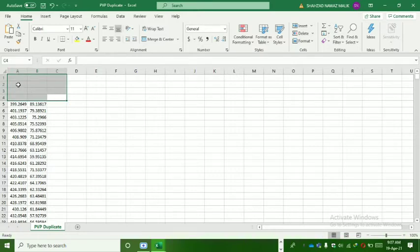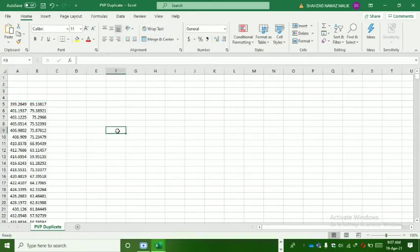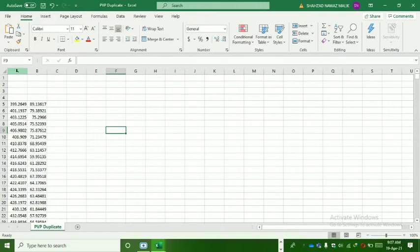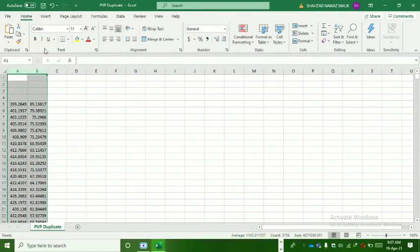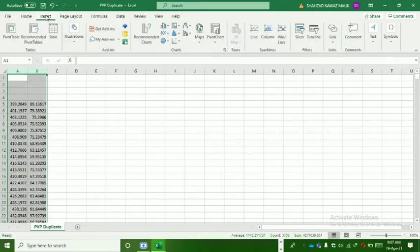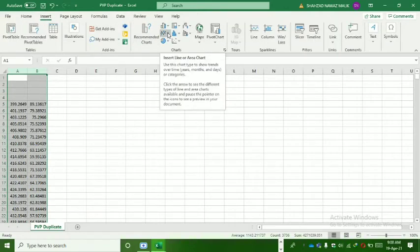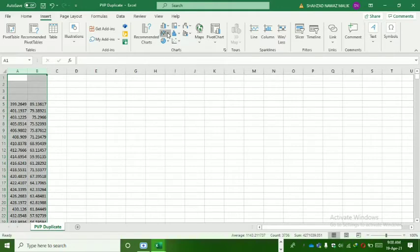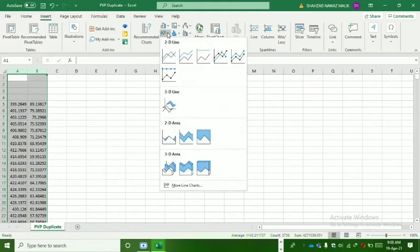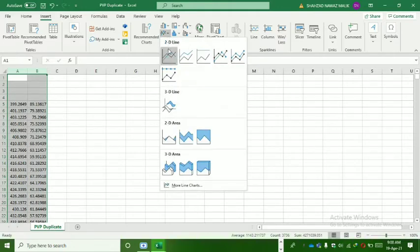For graph plotting, we select column A and B and move towards Insert. Here we see line insert and area chart options. We click on this, and for the graph line we click on the first option.